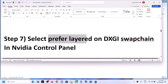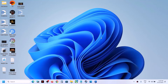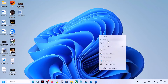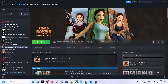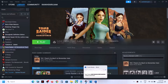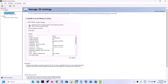When you disable the Microsoft Device Association Root Enumerator, make sure that you restart your computer and then launch the game. The next step is to select 'Prefer layered on DXGI swap chain' in the Nvidia Control Panel. If you have Nvidia graphics, right-click on the desktop and select Nvidia Control Panel.